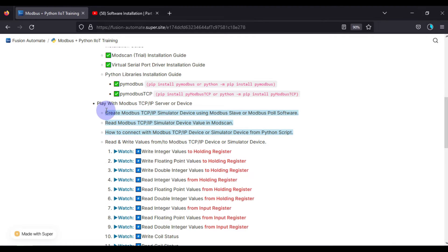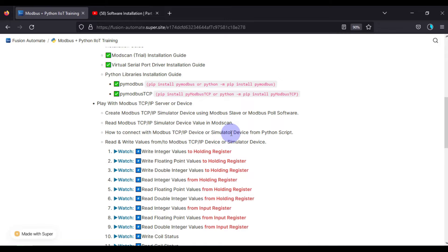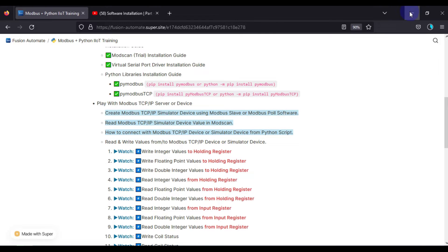In this video we are going to cover three topics: first, create a Modbus TCP/IP simulator device using Modbus Slave or Modbus Poll software; second, read Modbus values from the simulator device using ModScan software; and third, connect with your Modbus simulator device using Python in Jupyter Notebook.